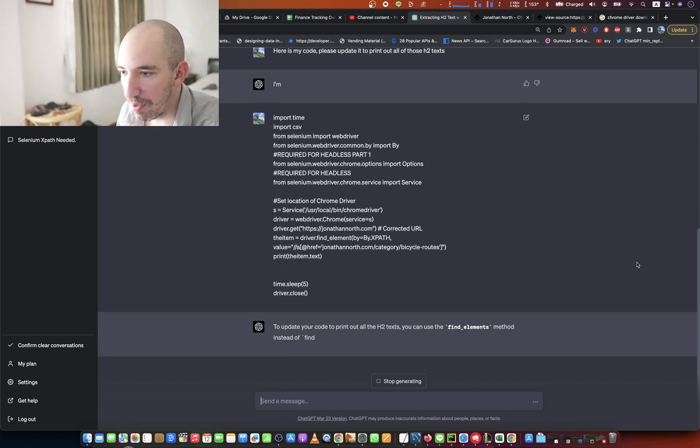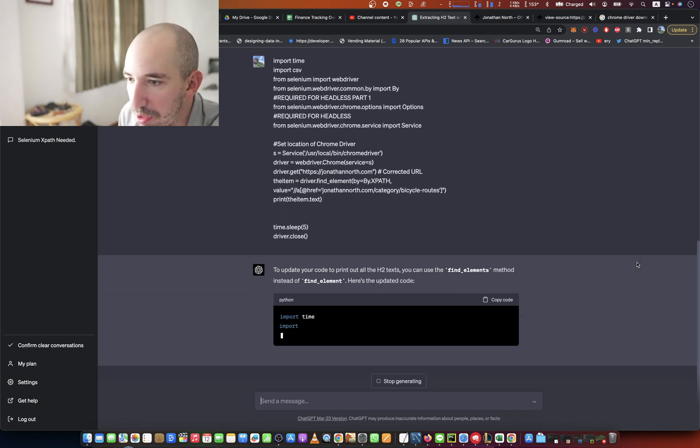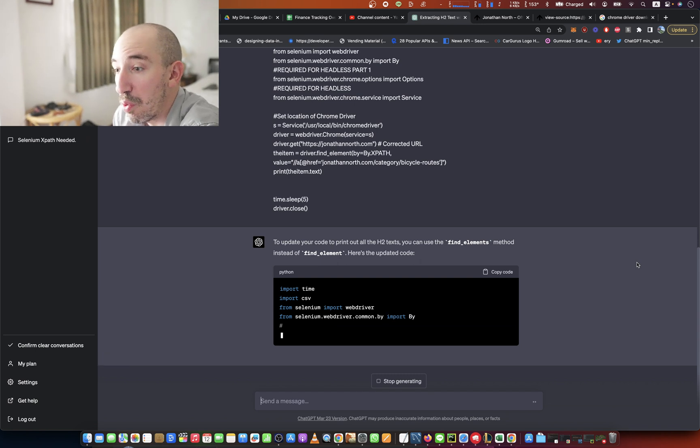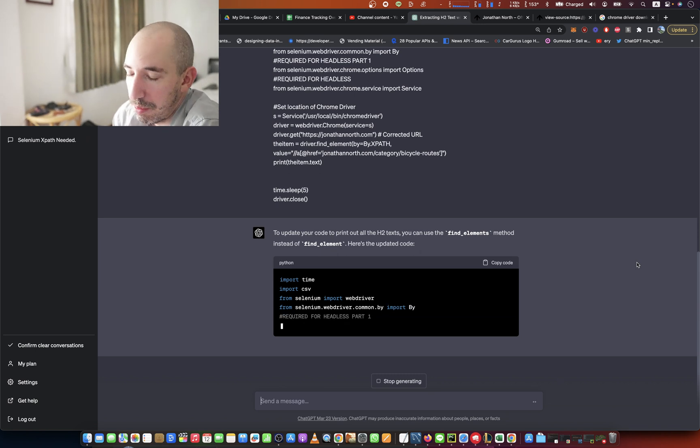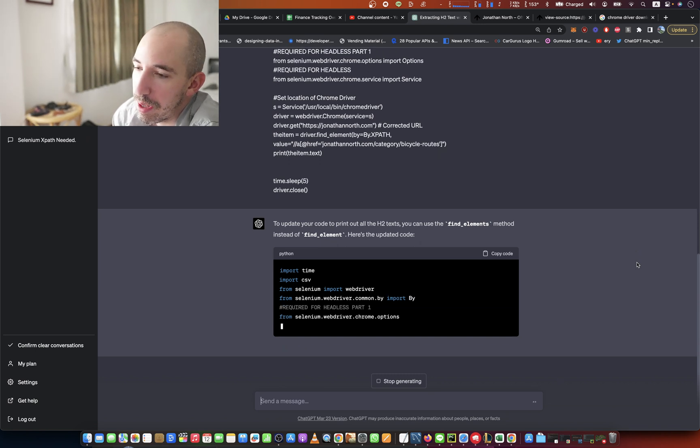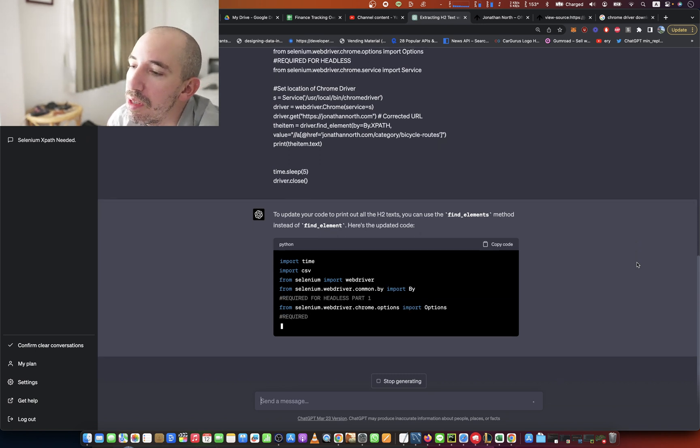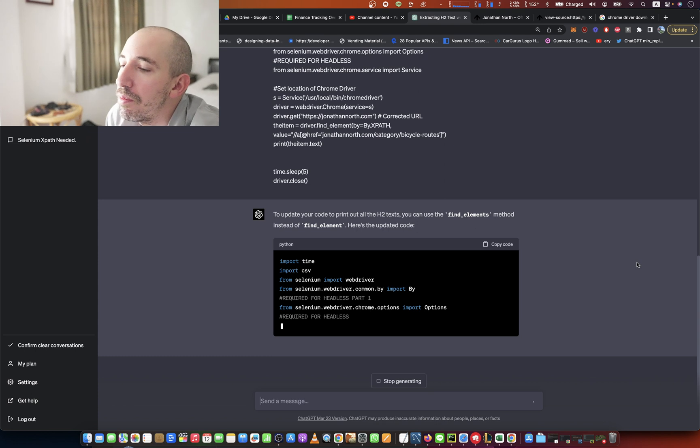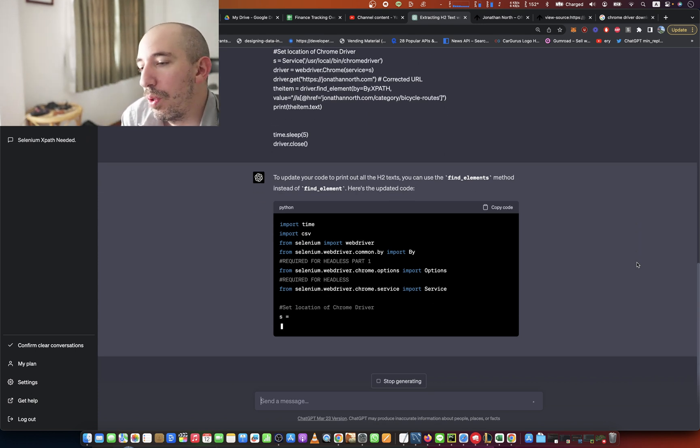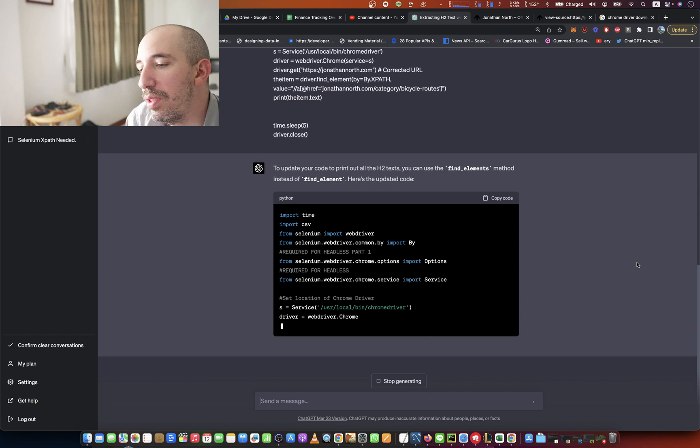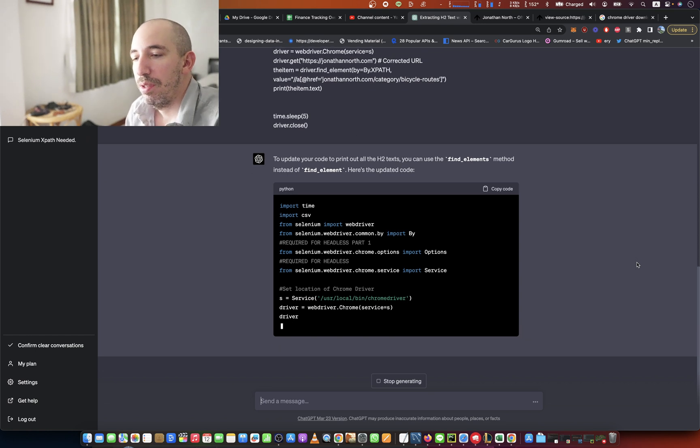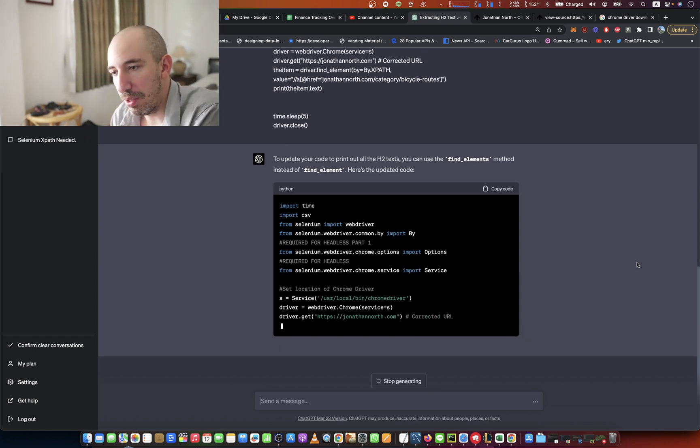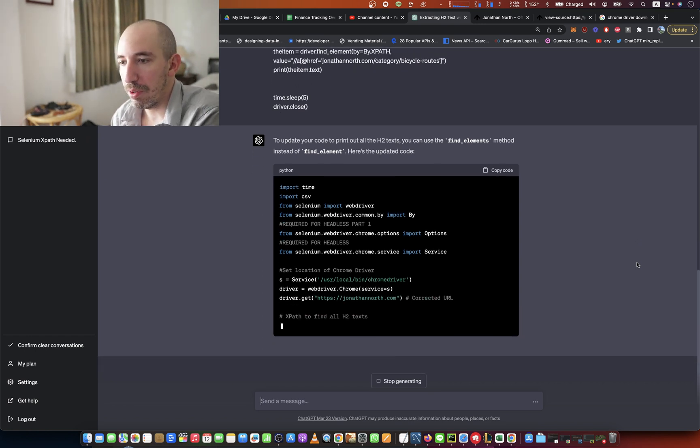There we go. The findElements method instead of using findElement. Okay, so findElements returns an array. We've gone over that in past episodes. Okay, very nice. This all looks good. It's kind of cleaning up my code a little bit too, which is very good.